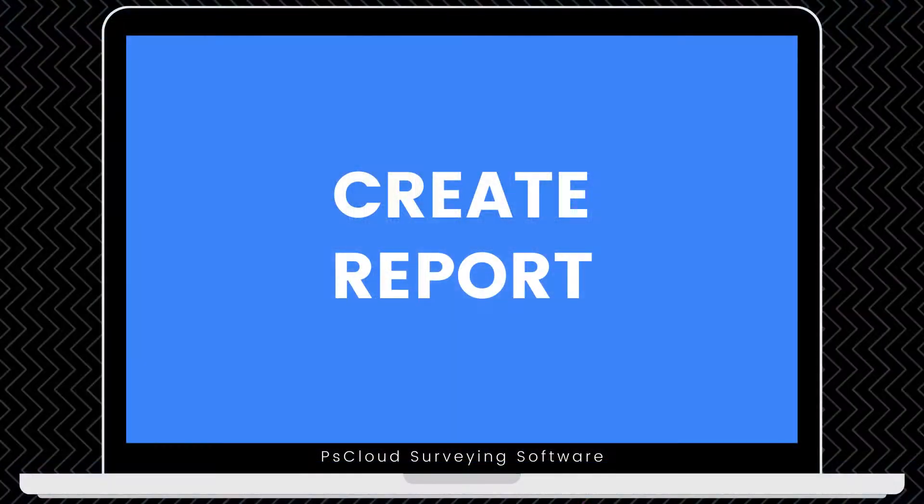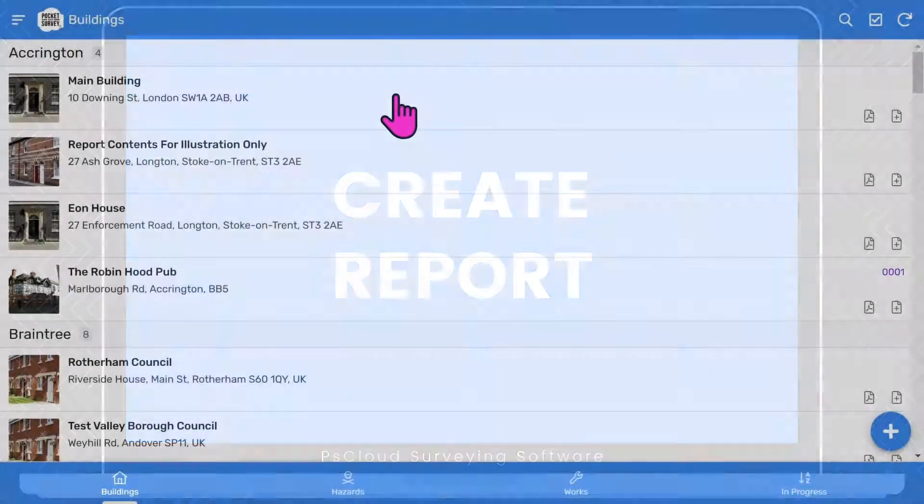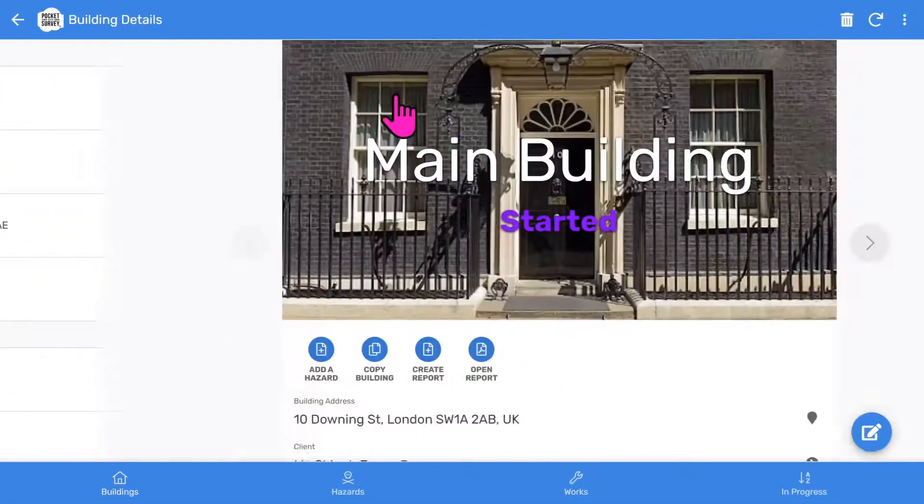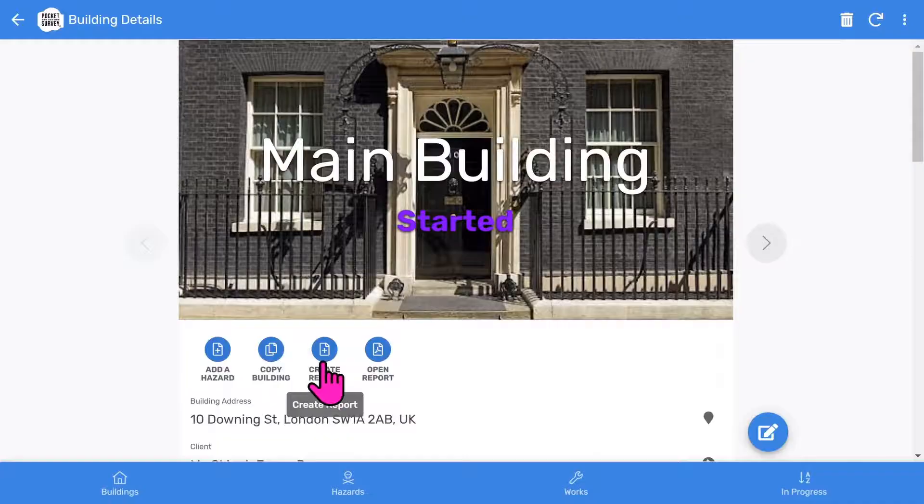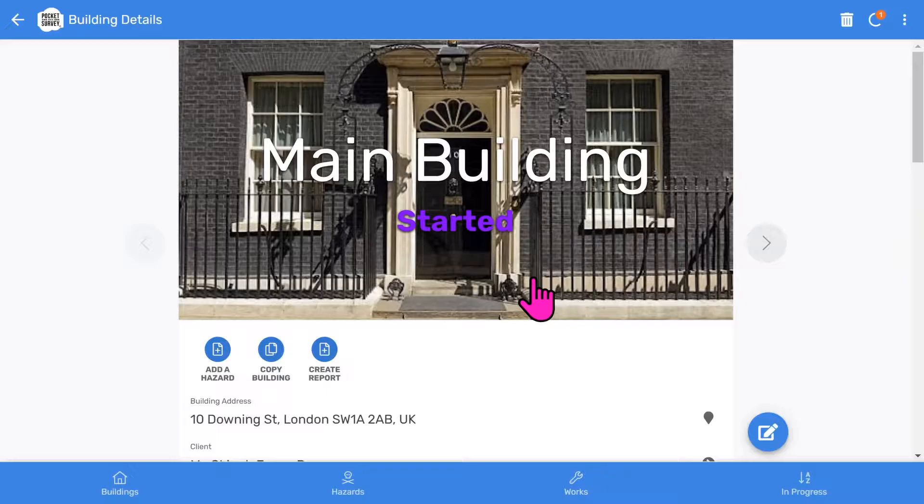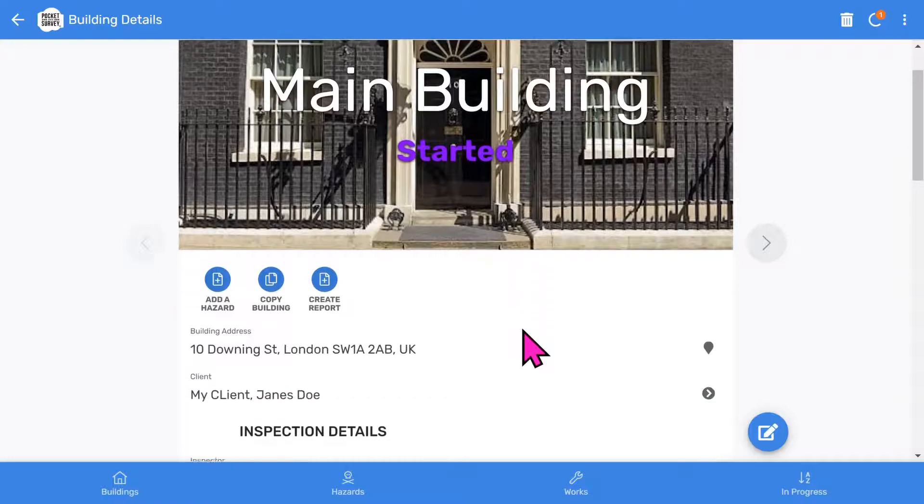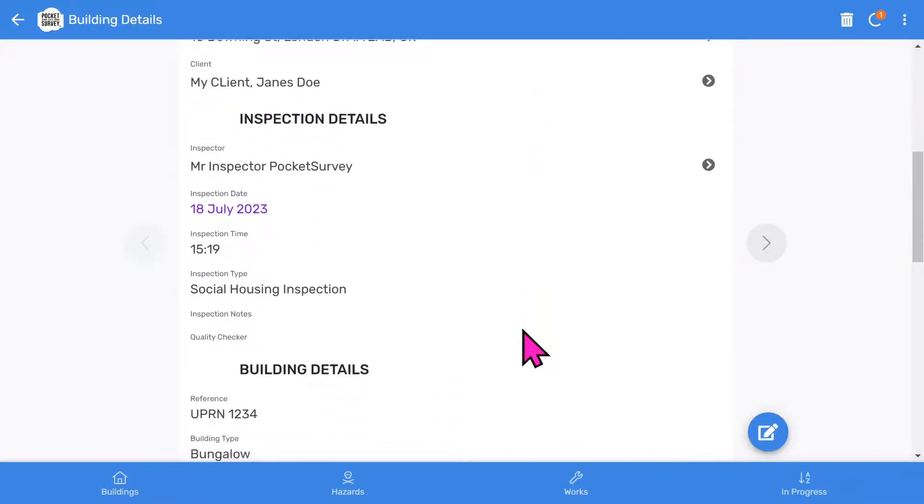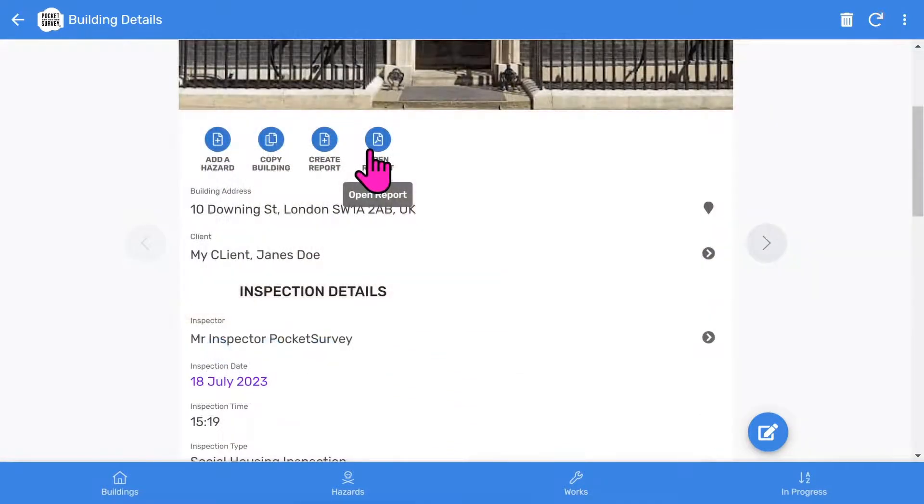Once you've inspected all the hazards in your building, you can now create your PDF report. You tap into the building record and choose the more prominent create report button. You'll be prompted to confirm. It takes about 30 or 60 seconds while the software generates the report in the background. You can continue to work on other inspections while you are waiting. The open report button will appear when your report is ready.